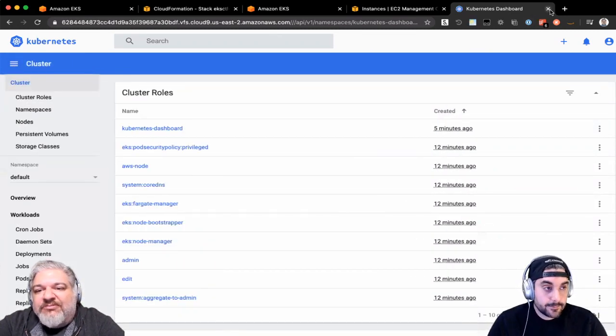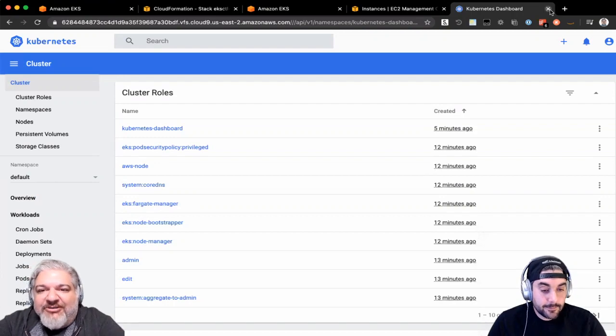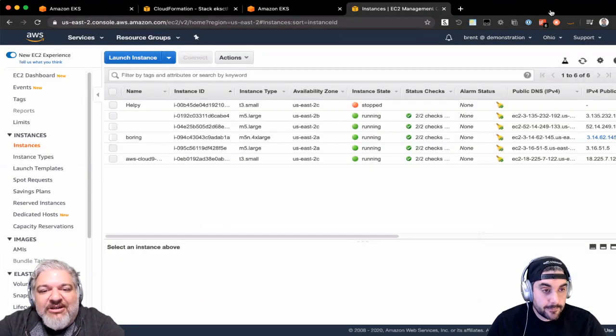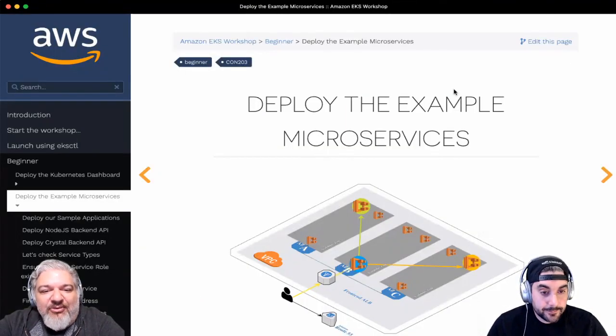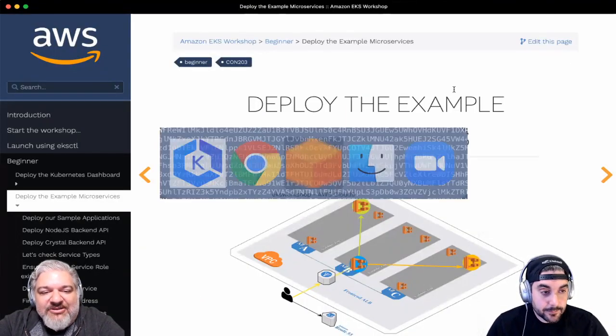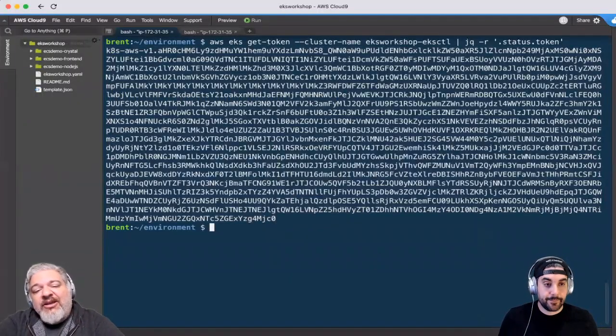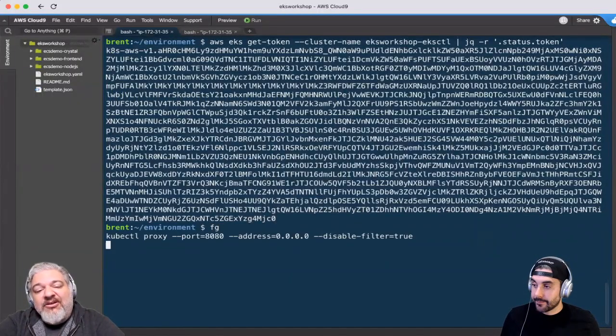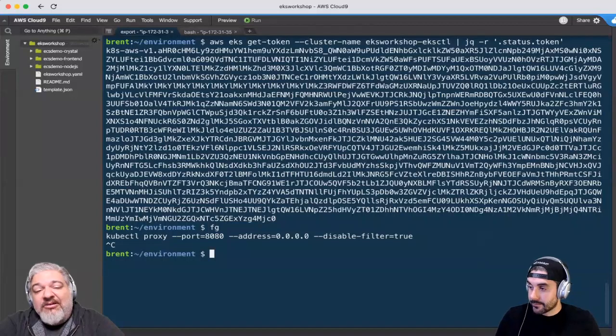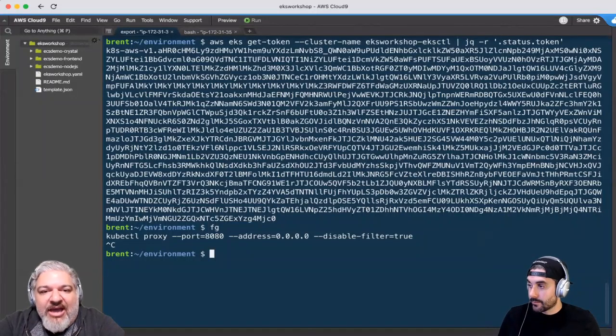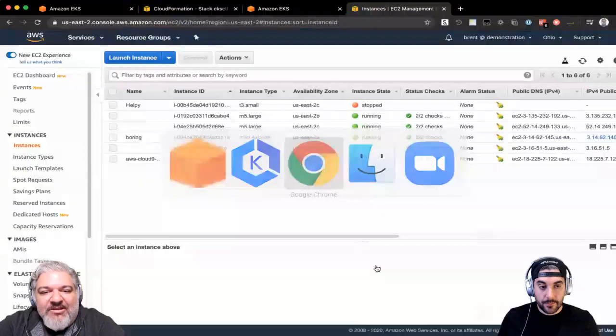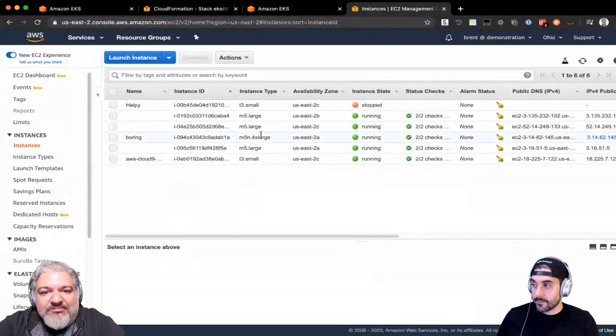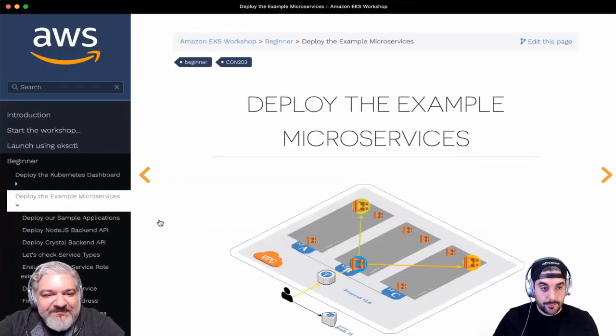So anyway, there you go. Our first little application out there running on our cluster. I'm going to go ahead and kill that proxy job and we'll move on.